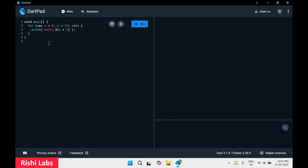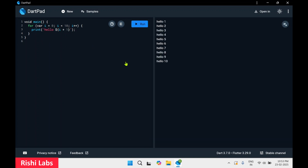On the left hand side we have the Dart console where we can type the Dart code and click on run, so this will execute the Dart code written. On the right hand side it's the output screen.